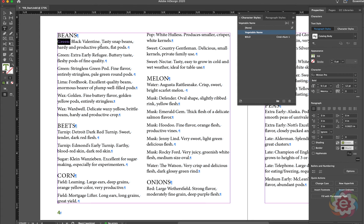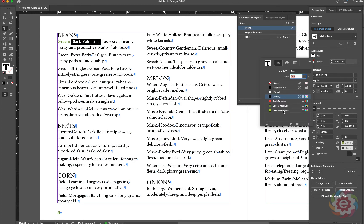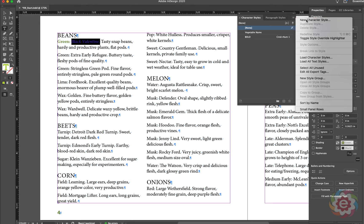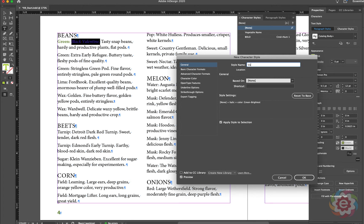Next, I have a variety of the green bean called Black Valentine. I'll highlight Black Valentine and go over here to set a fill color of Green Brightest, then change the character style to italic. That's all I want. So let's make another character style and name this 'Variety.' The description is italic, using a fill color of Green Brightest, and it's applying to this selection. I'll click OK.